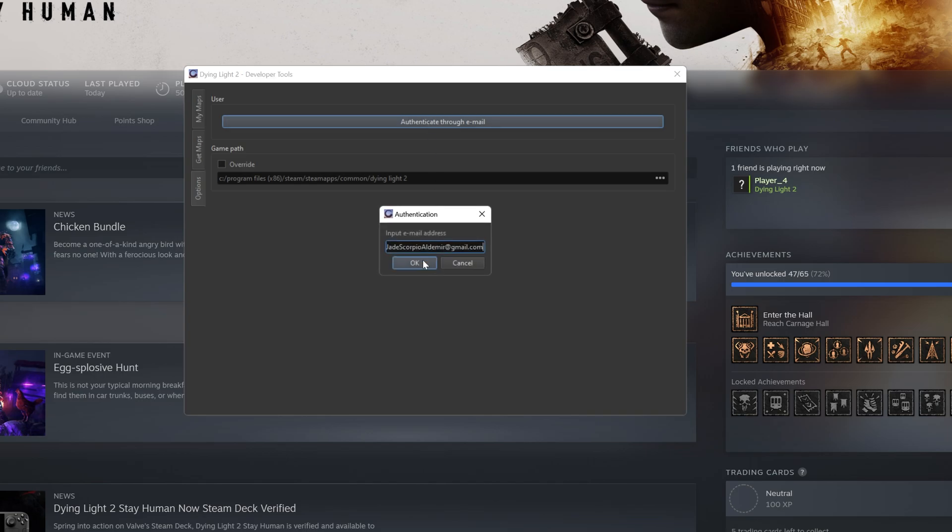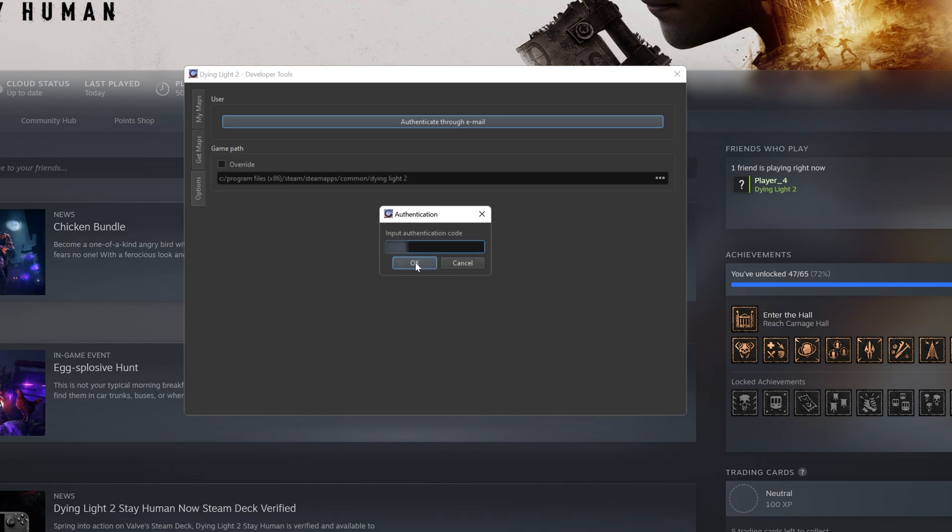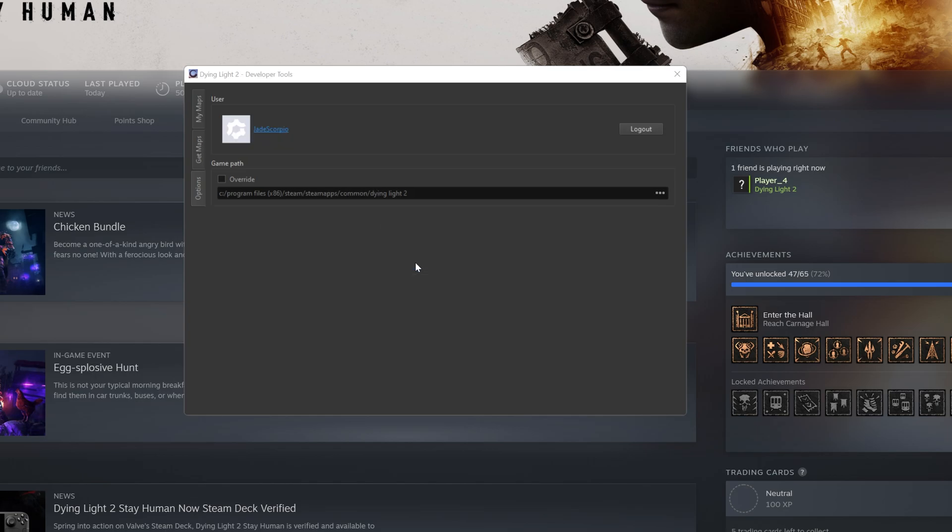Input your email address so that you receive a code. Type it out in the Authentication window and press OK. Now that you've connected your Developer Tools to your Mod.io account, you can finally download maps from the Mod.io website.